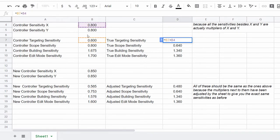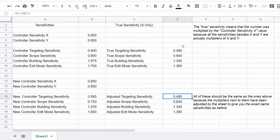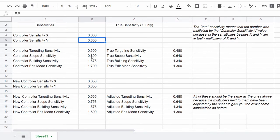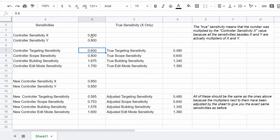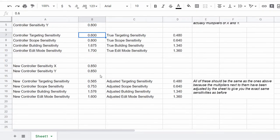You want your targeting sensitivity to feel the same — all you're changing is X and Y. If you leave targeting at 0.600 and change X, the true targeting sensitivity will also change. So every time you change X, you need to adjust the targeting multiplier so the true sensitivity stays the same as it was before. That's exactly what the sheet does for you — when I changed X from 0.800 to 0.850, it adjusted all four sensitivity multipliers automatically.